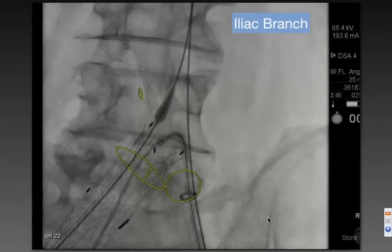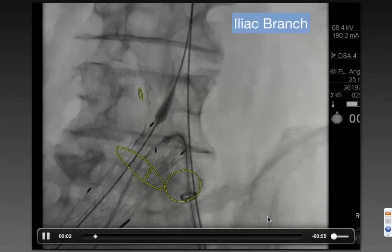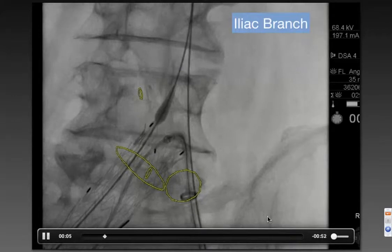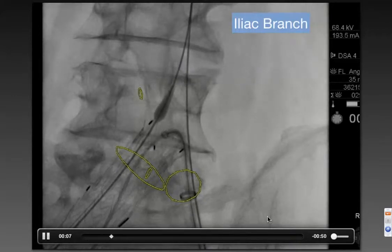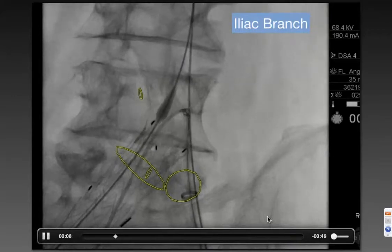Here's another even more complex type situation. This is a patient that we're putting a bifurcated excluder in the right common iliac because there's a big aneurysm there.